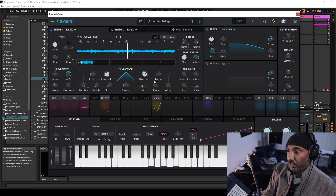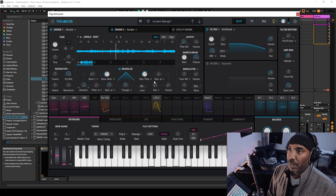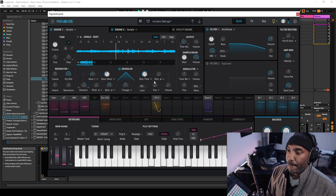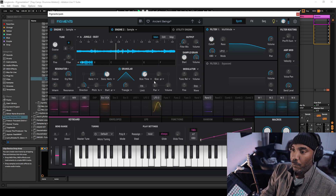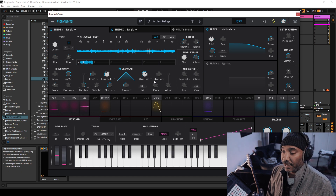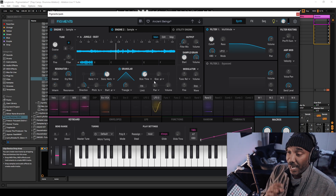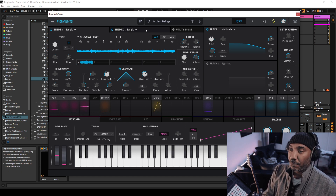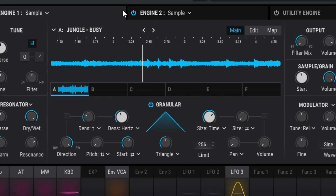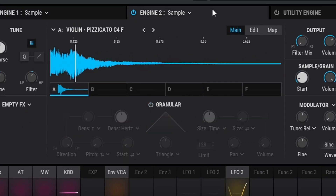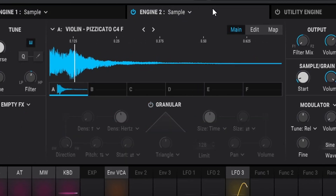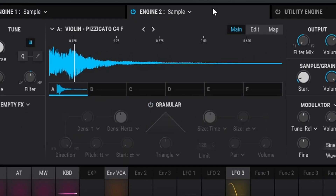Let's just check out this patch. Now this is a pad — I kid you not — and it is made up of two sample engines. If you are new to Arturia Pigments, it does play one-shots.